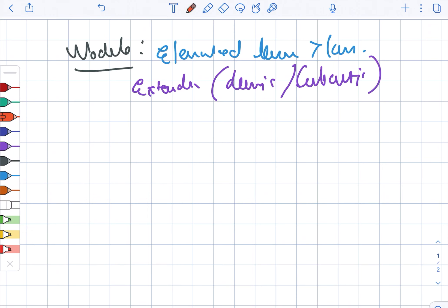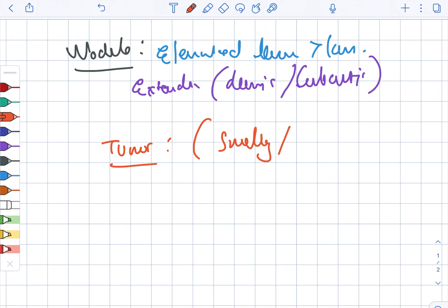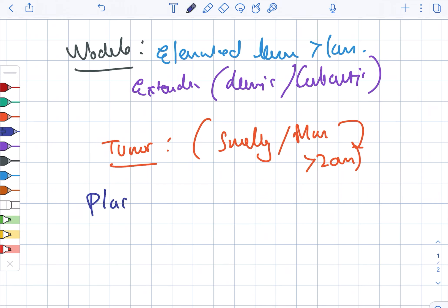Next, we have the tumor. The tumor is a swelling, also known as a mass, and it is greater than two centimeters. Moving ahead, there is something known as the plaque.